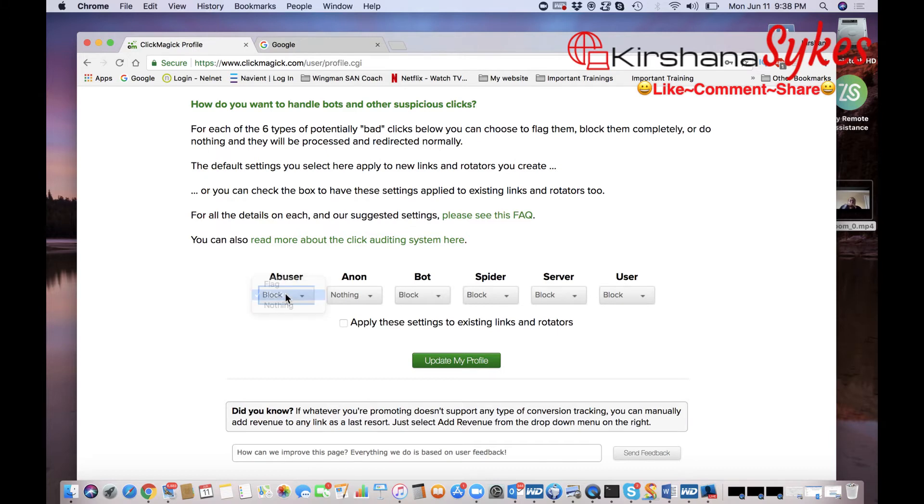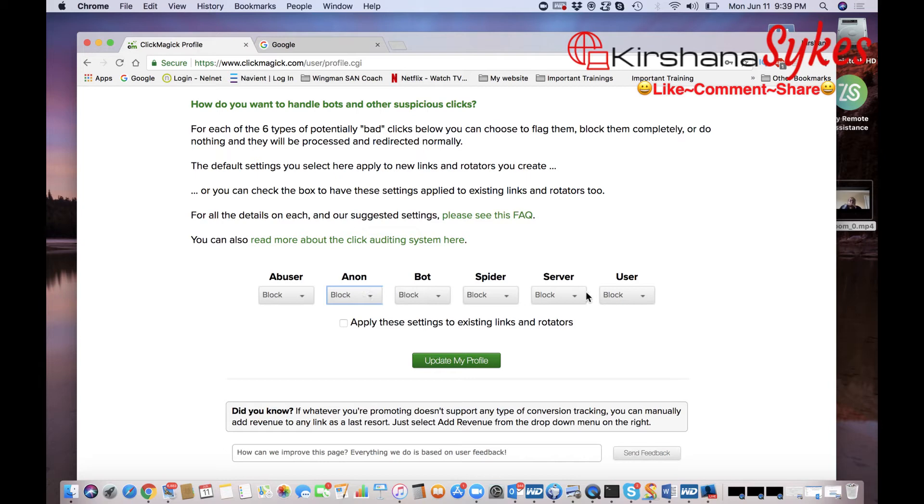So you can actually block them simply by clicking on the drop down button and then selecting Block. You want to do the same for this and you're going to do the same for the rest of them. So you want all of them to have this selected Block option.